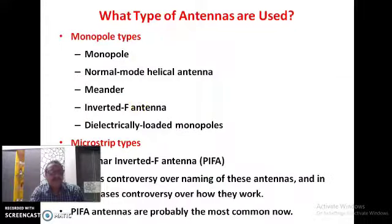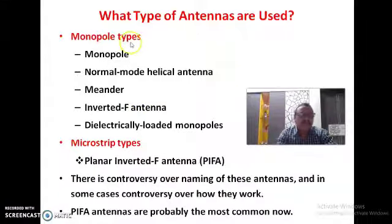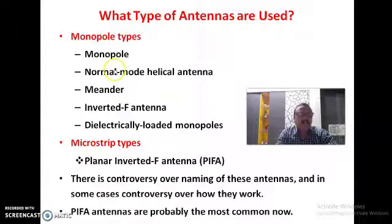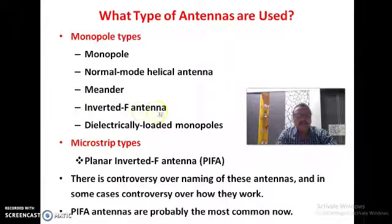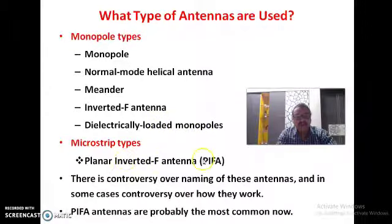The antennas used in mobile communication are of two types: the monopole type of antenna and the microstrip antenna. The different antennas we use in the monopole category include monopole, helical antenna, meandering antenna, inverted F — which is in the form of a rod — and the dielectrically loaded monopole antenna. The microstrip antenna is also called the planar inverted F antenna.